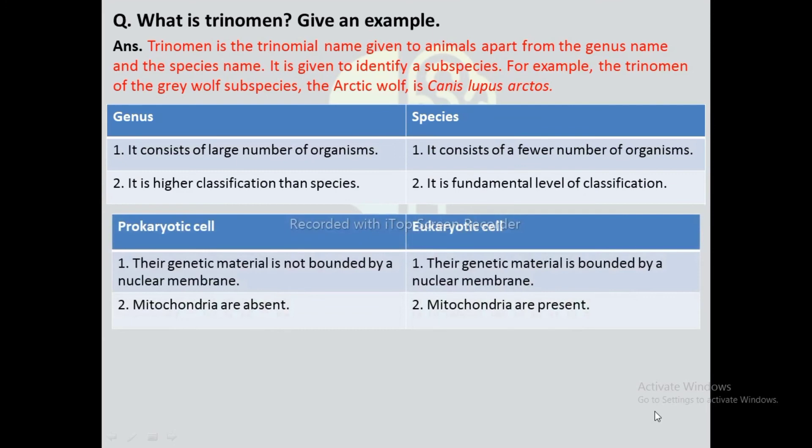Difference between prokaryotic cell and eukaryotic cell: In prokaryotic cells, the genetic material is not bounded by a nuclear membrane, whereas in eukaryotic cells, the genetic material is bounded by a nuclear membrane. Mitochondria are absent in prokaryotic cells, whereas mitochondria are present in eukaryotic cells.